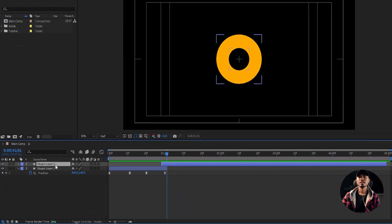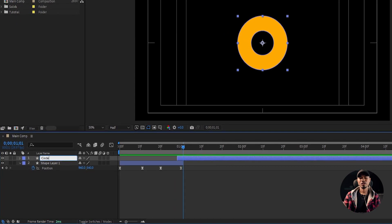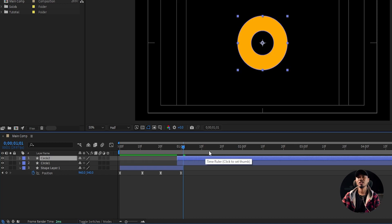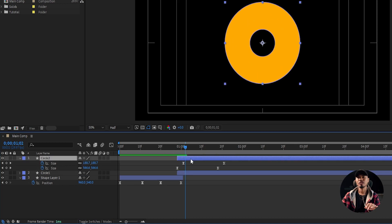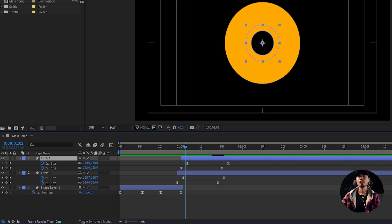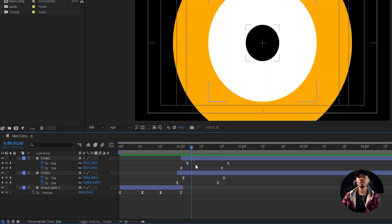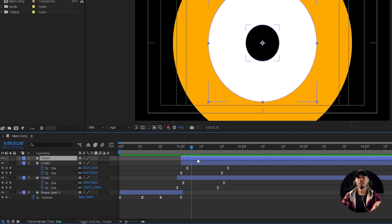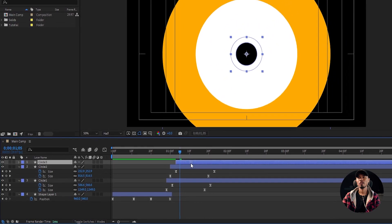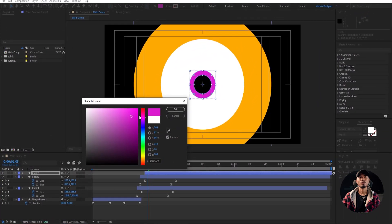I'm gonna duplicate this layer. Rename it Circle One. Duplicate this with Ctrl+D and offset the timing here. Change the color of this to white. And I'm gonna duplicate another copy — Ctrl+D to duplicate and offset it, offset the timing, and change the color to your desired color. I'm gonna go for something like this.